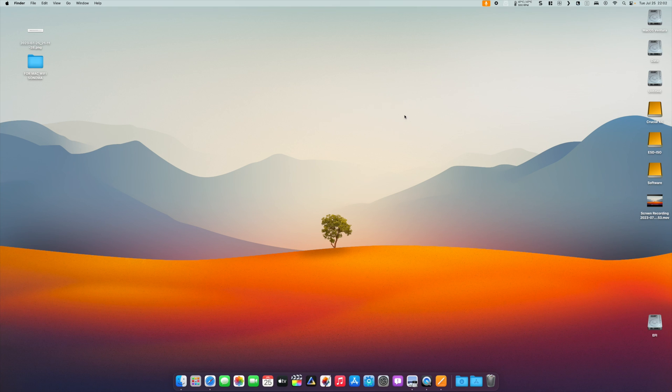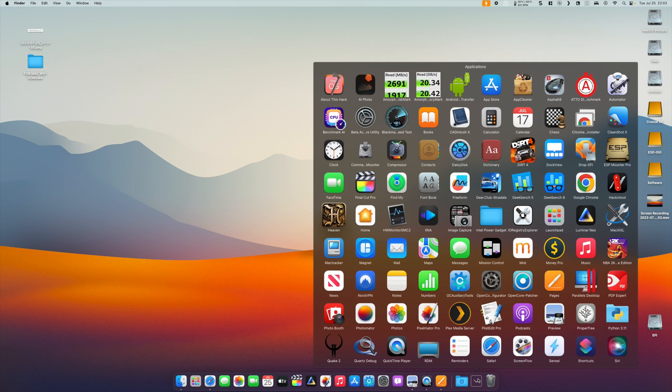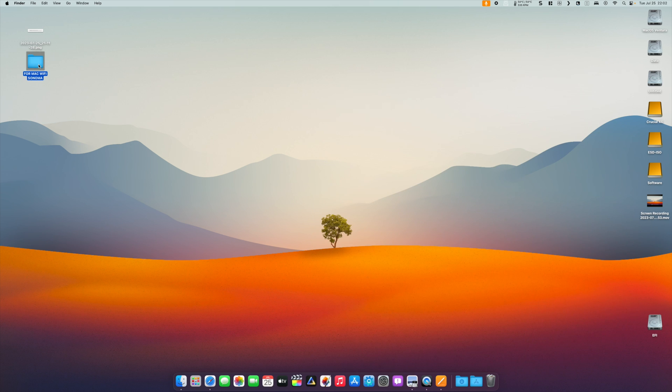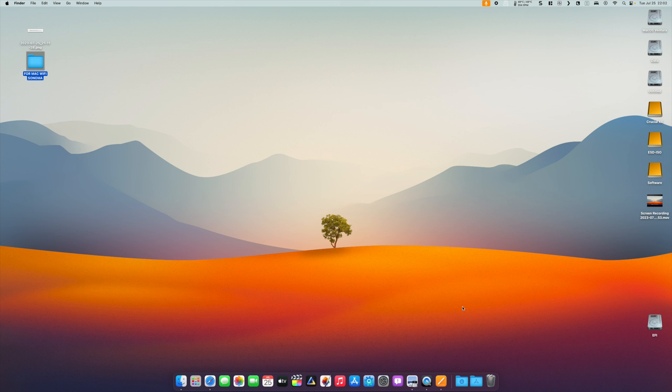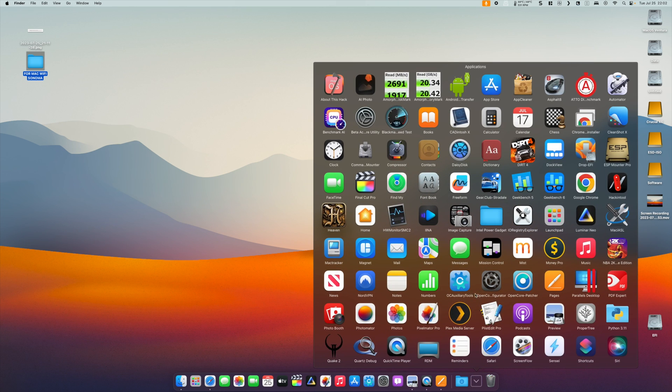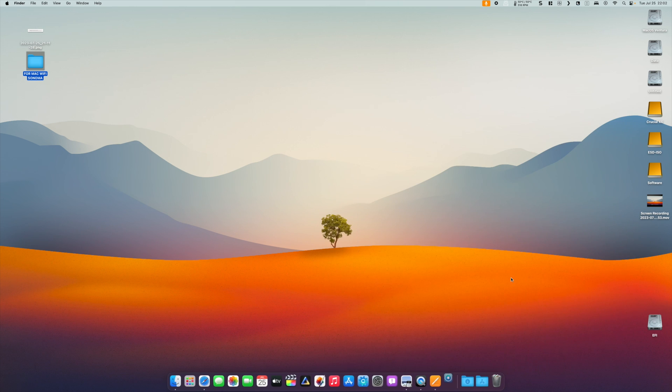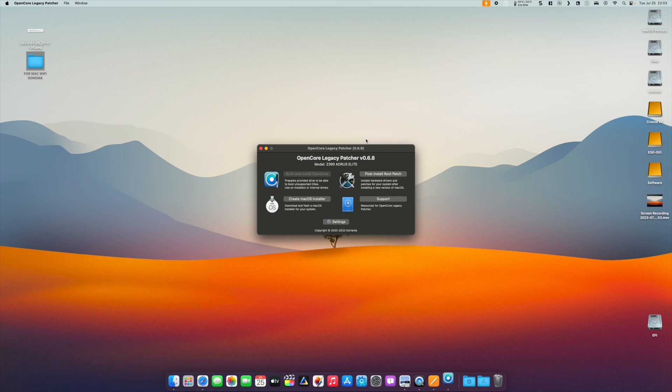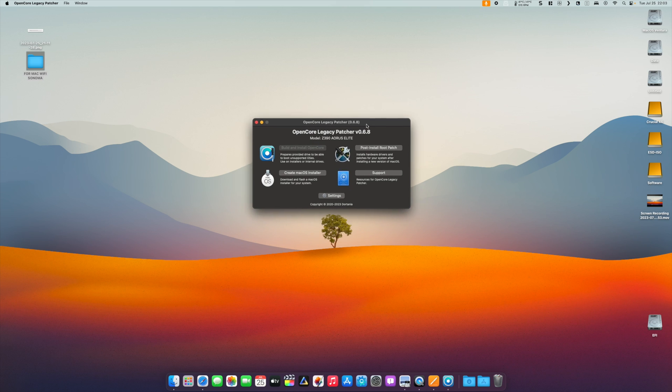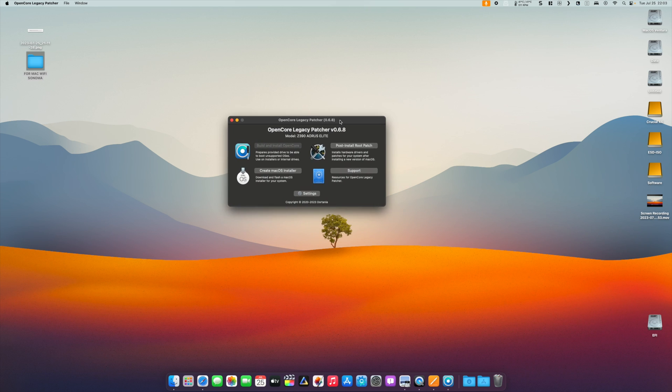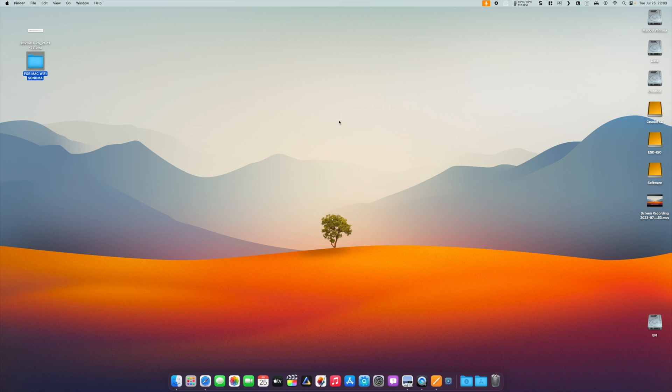The only steps left to do: if you downloaded OpenCore Legacy Patcher, drop it in your Applications folder, run it, and select Post Install Root Patch. It will ask you for a password—just enter the password, reboot the machine, and your Wi-Fi will work.